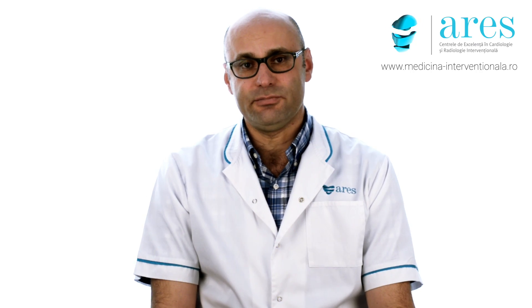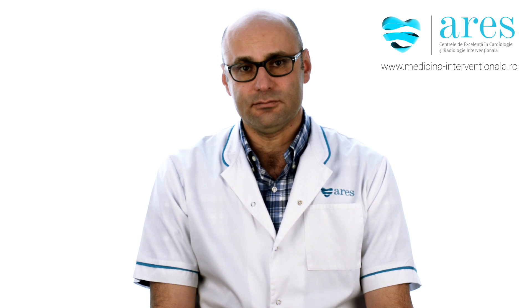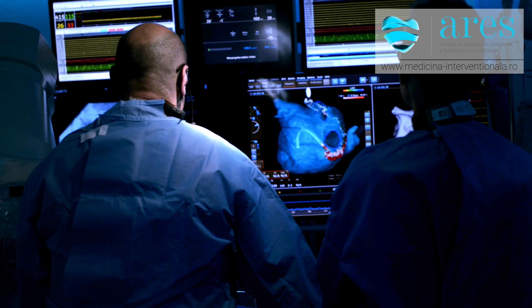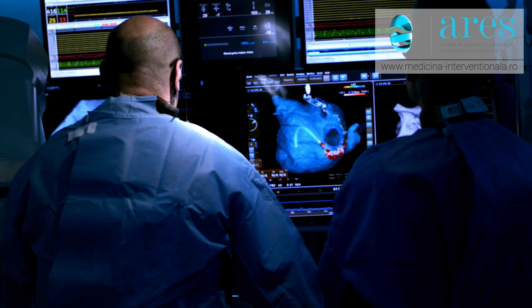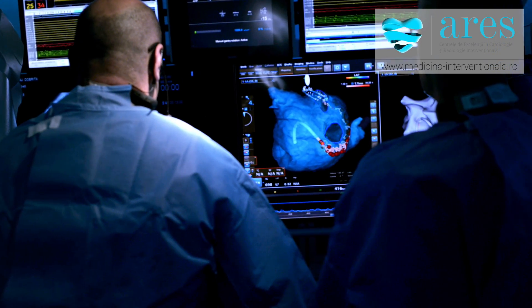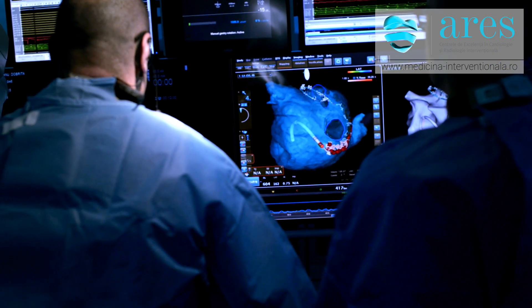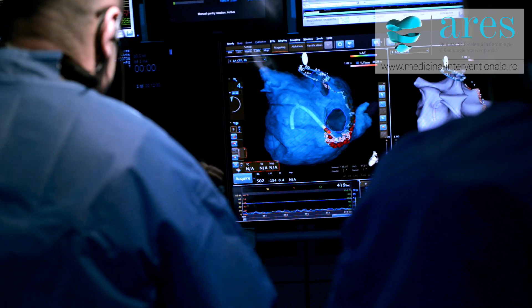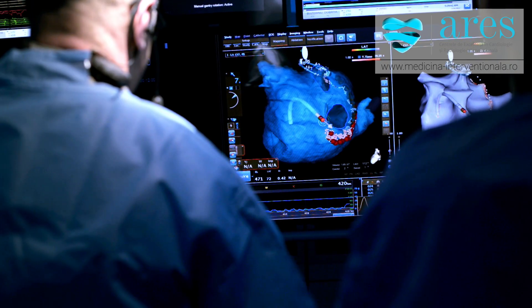Usually we treat patients with abnormal heart rhythm by medicine or by a minimally invasive procedure called electrophysiological study and ablation procedure.